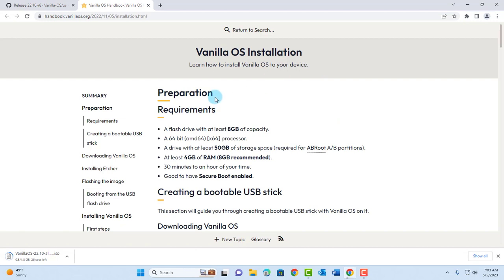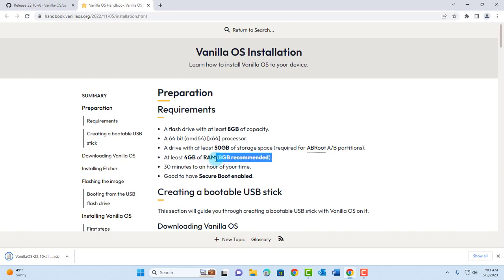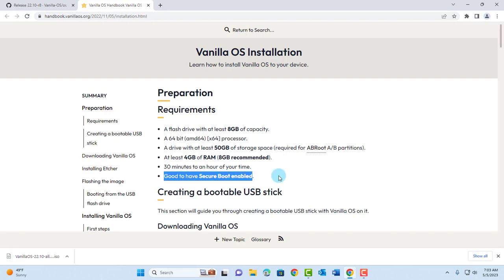This is the documentation and these are the requirements. You need a flash drive with at least 8 gigabytes of space. To install it you need a 64-bit processor computer, a drive with at least 50 gigabytes of space, and at least 4 gigabytes of RAM. They recommend 8 gigabytes of RAM and also said it's good to have secure boot enabled.